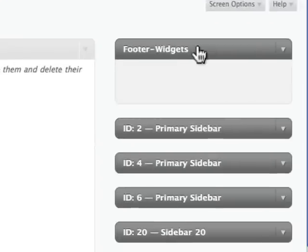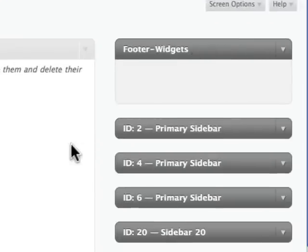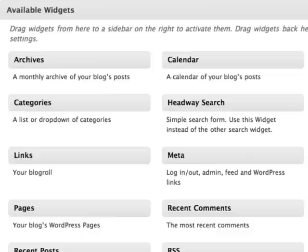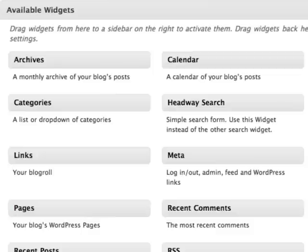And we'll see right here footer widgets. So what can you do with this? You can really add any type of content that you want to your footer. For example, you can add information about how to subscribe to the blog. You can add information on who you are like a bio.